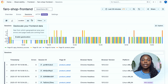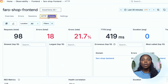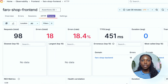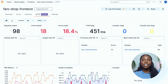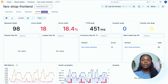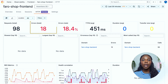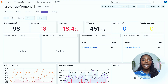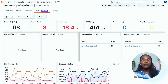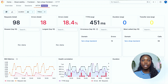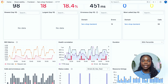At the top of the dashboard next to sessions, you'll see an HTTP tab. This section lets you analyze the health and performance of your HTTP requests. You can see total requests, total errors, percentage of error, average TTFB, and additional metrics related to your application's HTTP requests.